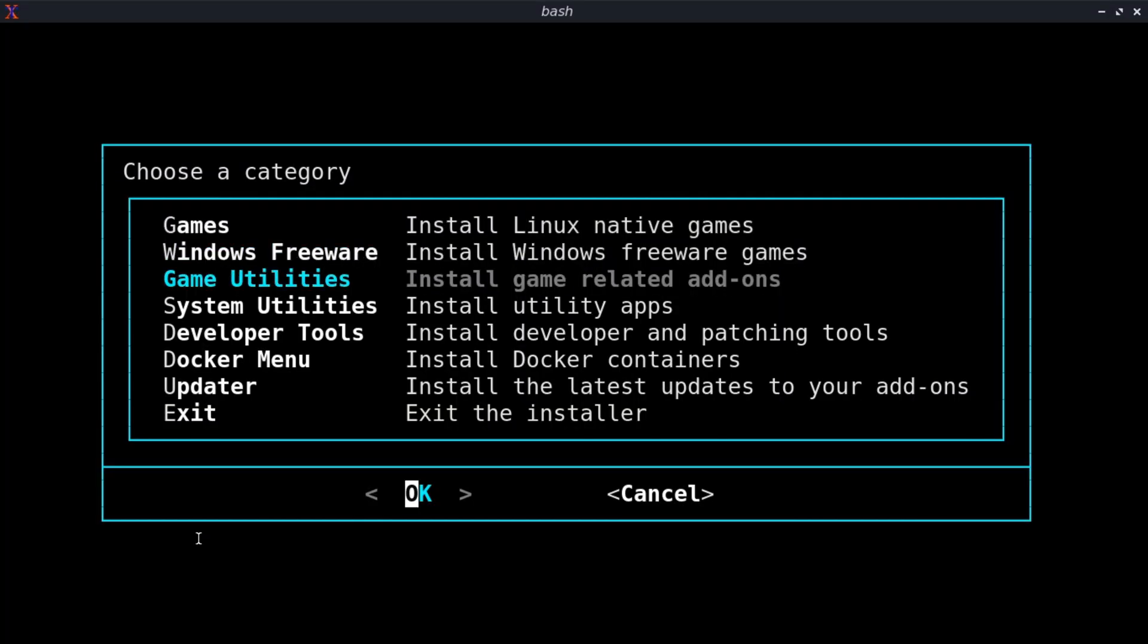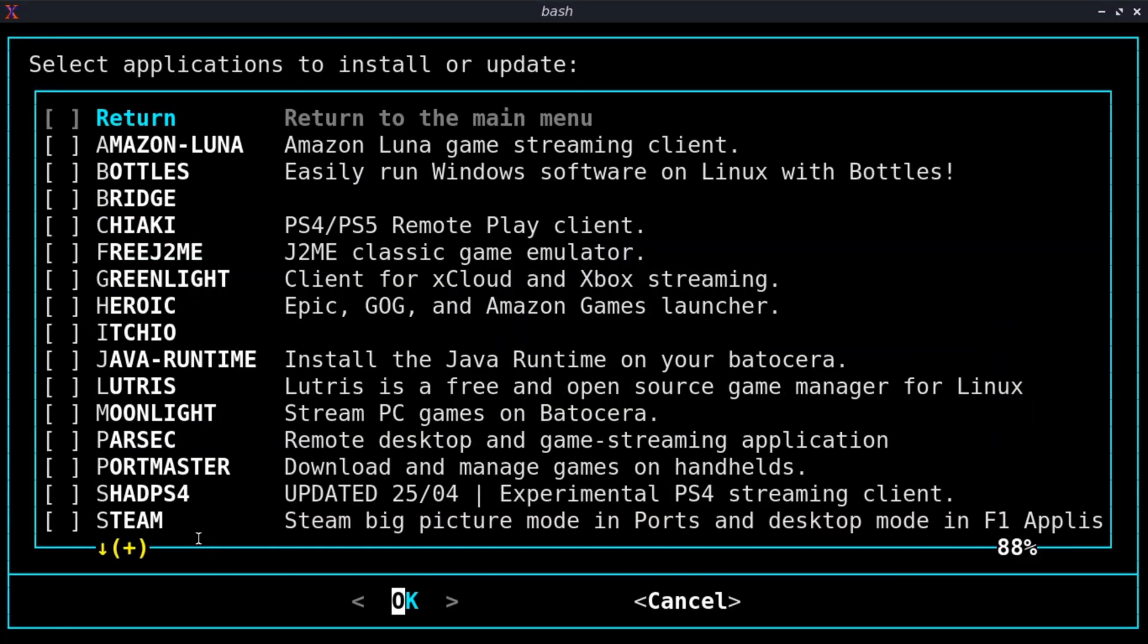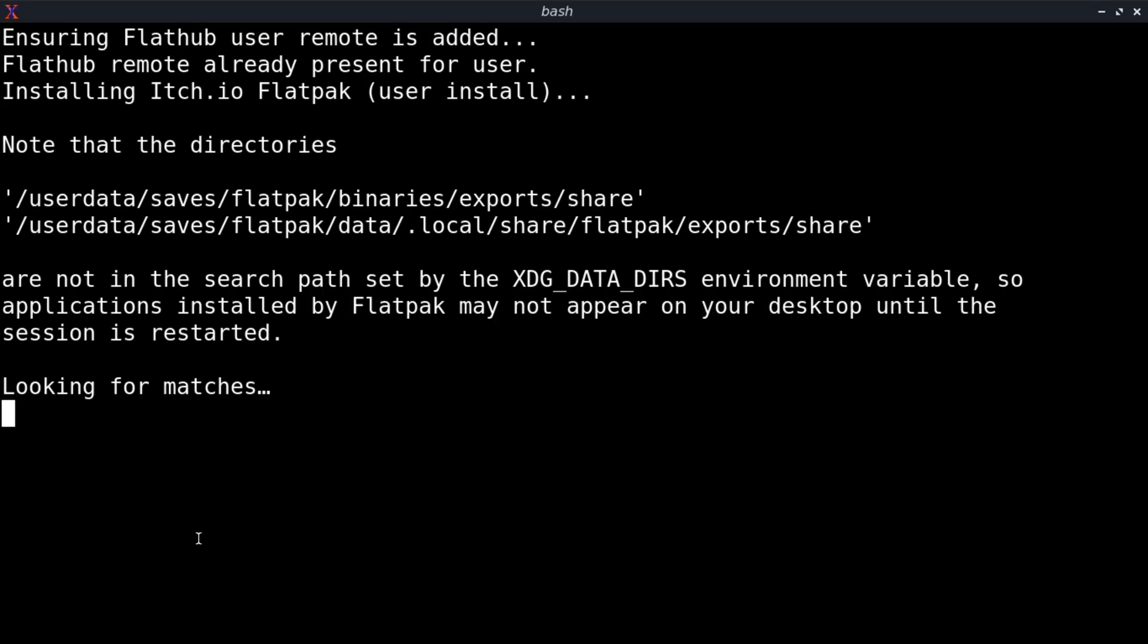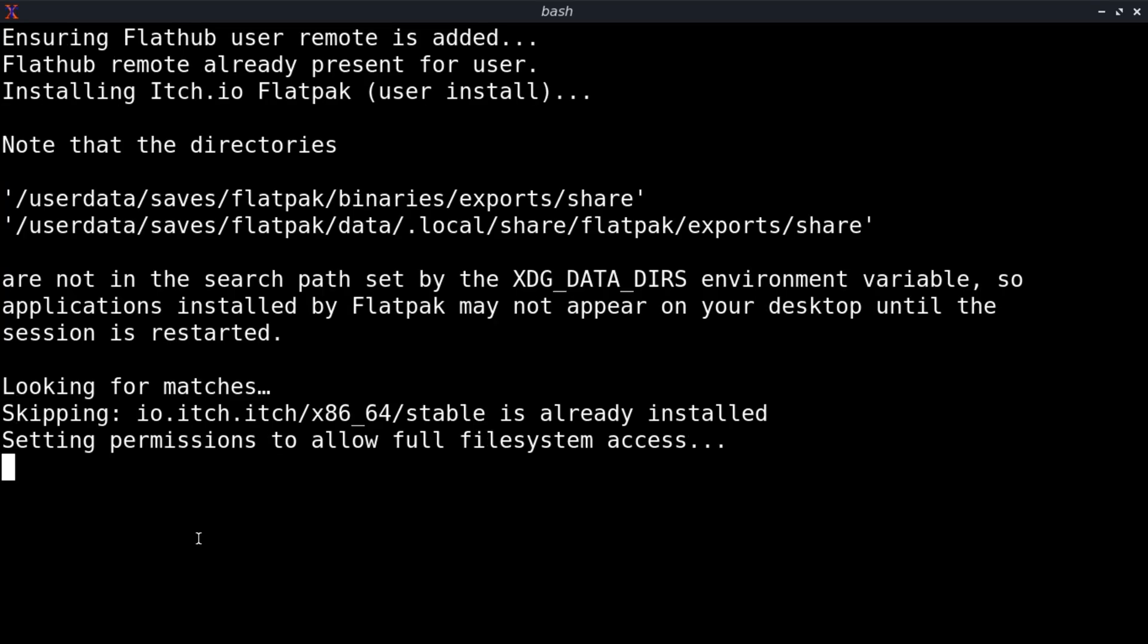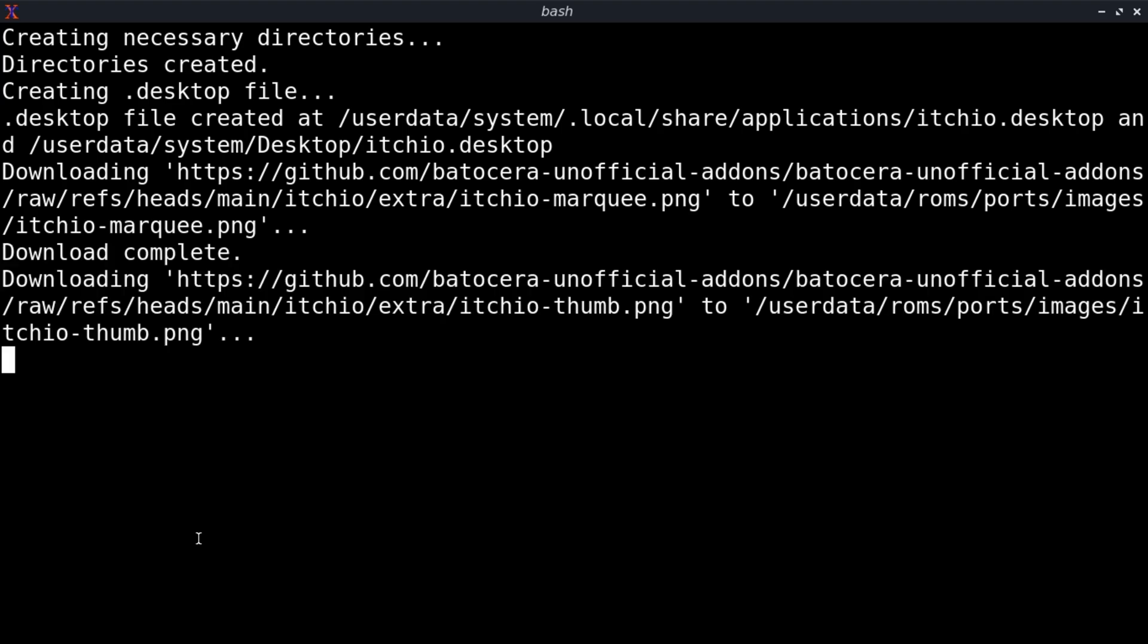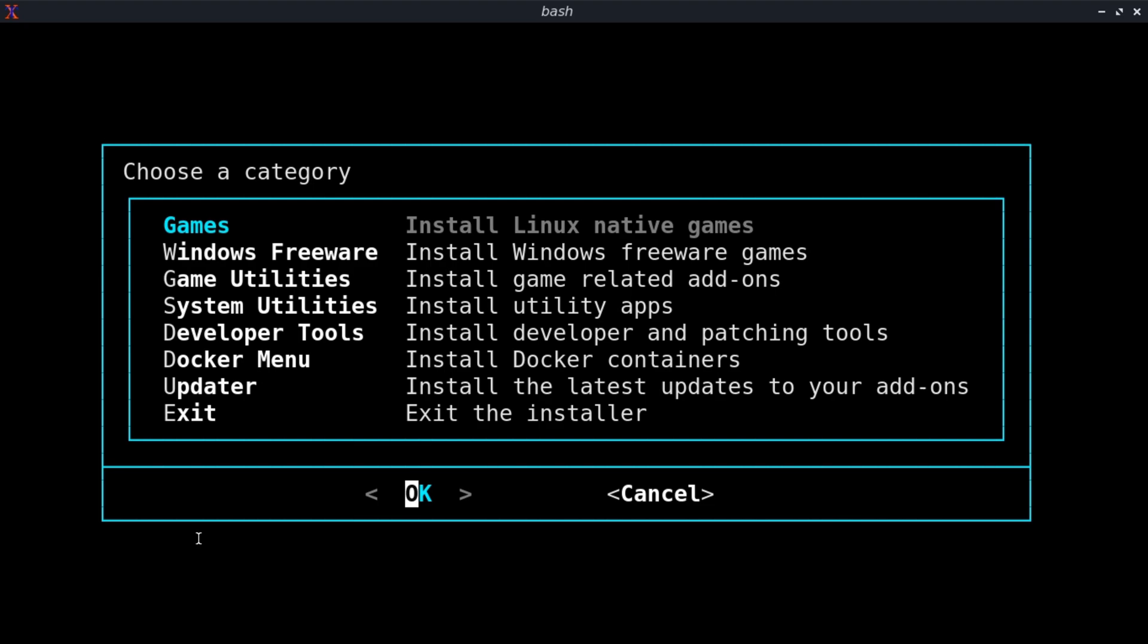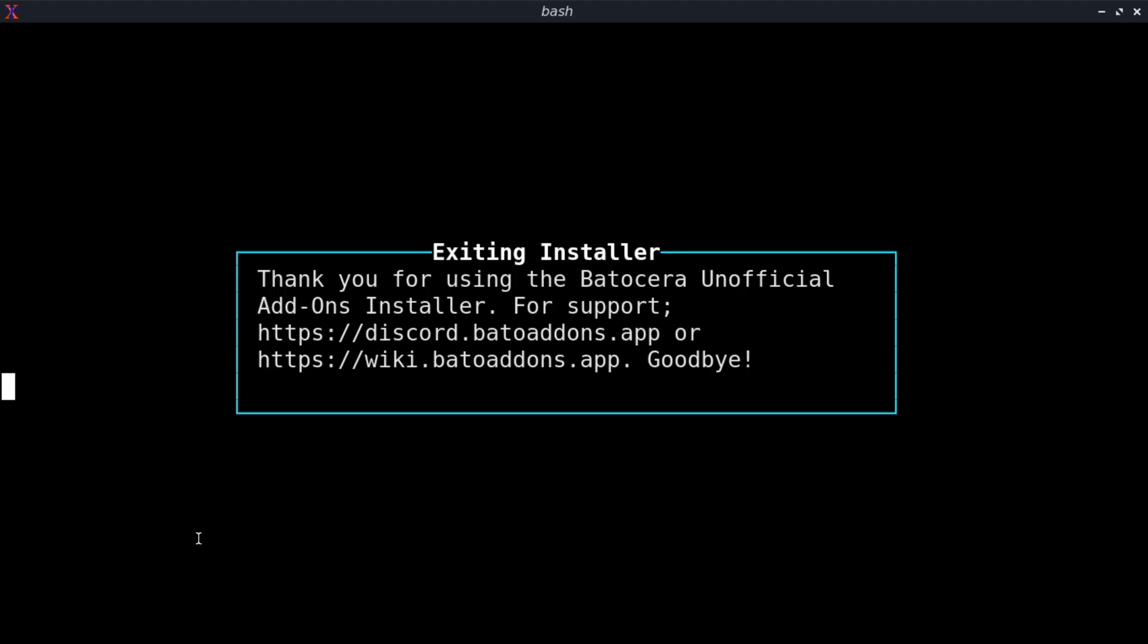From there, you're going to go down to Game Utilities and scroll down to Itch.io. That's going to go ahead and do its thing and install Itch.io. It's going to take a few seconds, so just let it do its thing. Once you're done installing, you can click Return and exit the BUA.